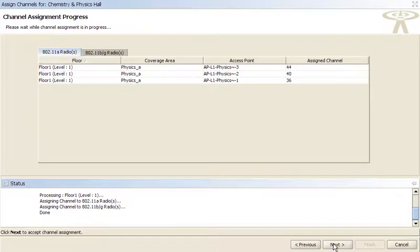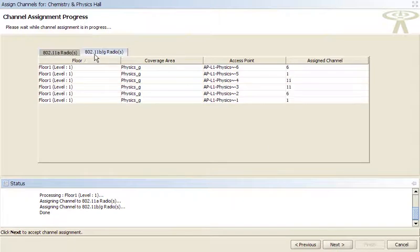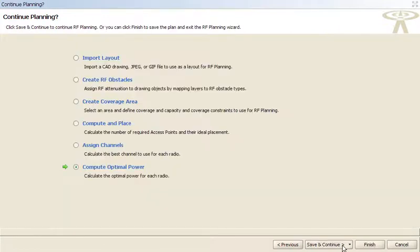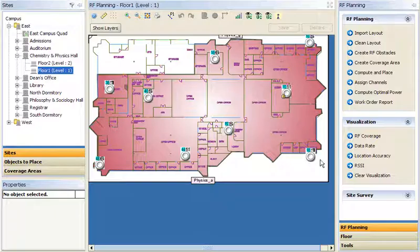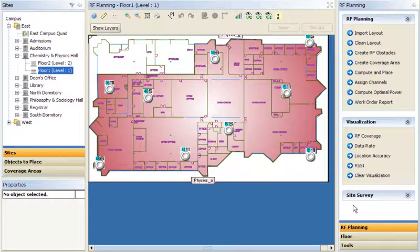The next step is to automatically select radio channels and optimize radio power settings. Because this is a three-dimensional model, it takes account of previous channel selections and signal bleed-through from other floors already defined in the model.